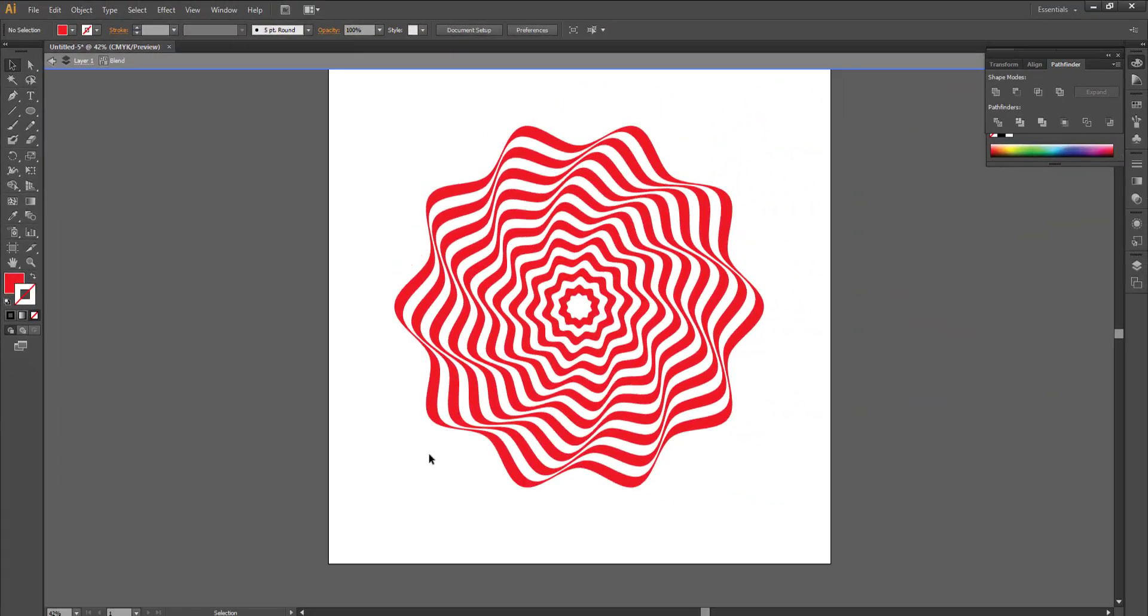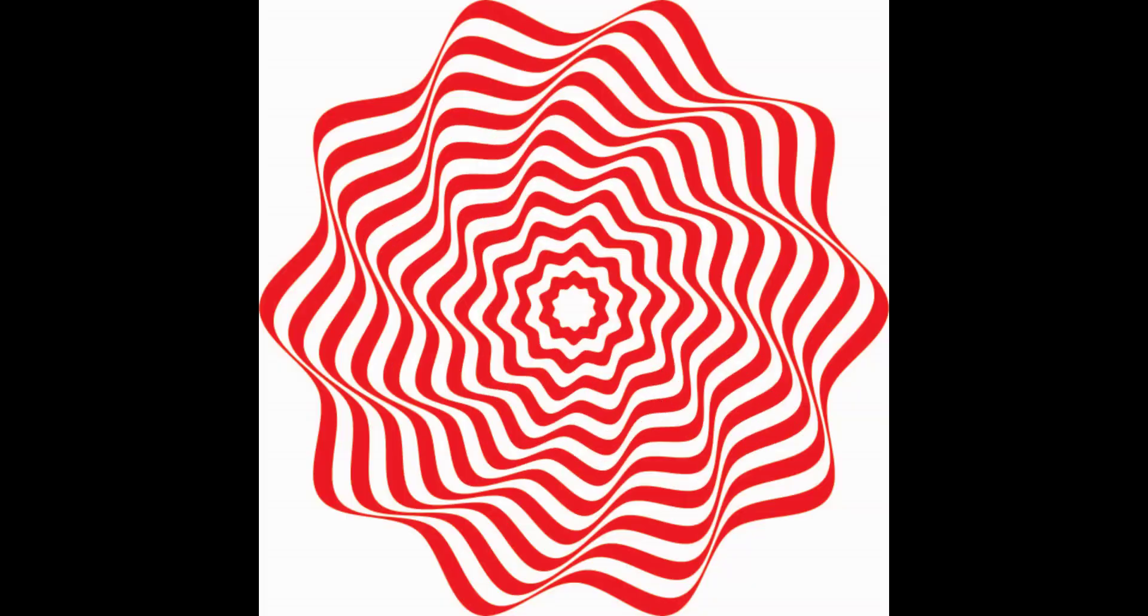So this is how you can create this beautiful pattern in Adobe Illustrator using the blend tool. Hope you must have liked the video. If you have liked it, give it a big thumbs up. And do not forget to like, share and subscribe our channel for more such videos. Thanks for watching.